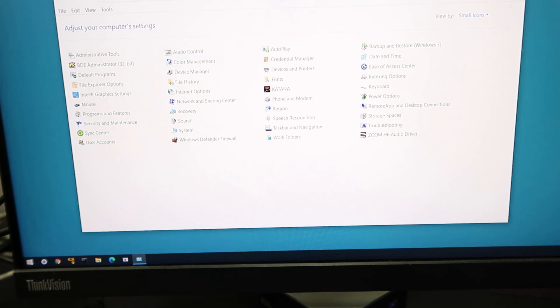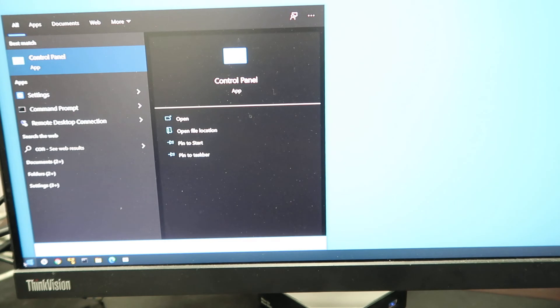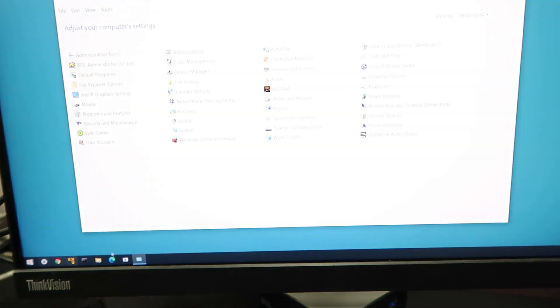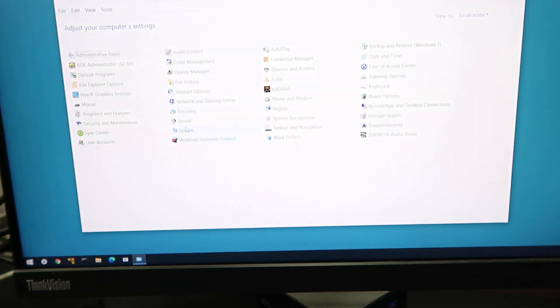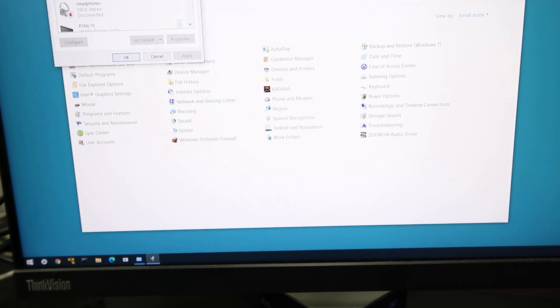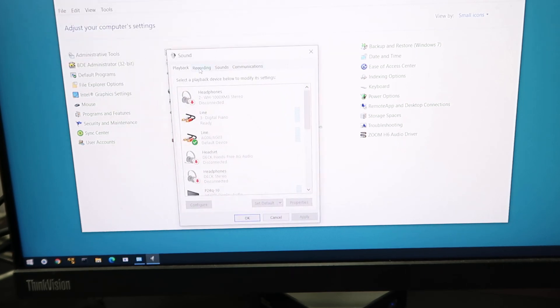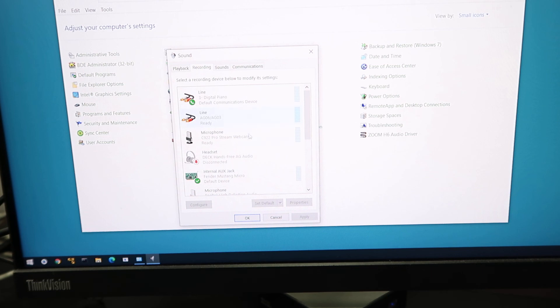Control panel. Again, I'll do it one more time so everybody knows. Control panel, go to sound, and go to recording. And then enable this guy.